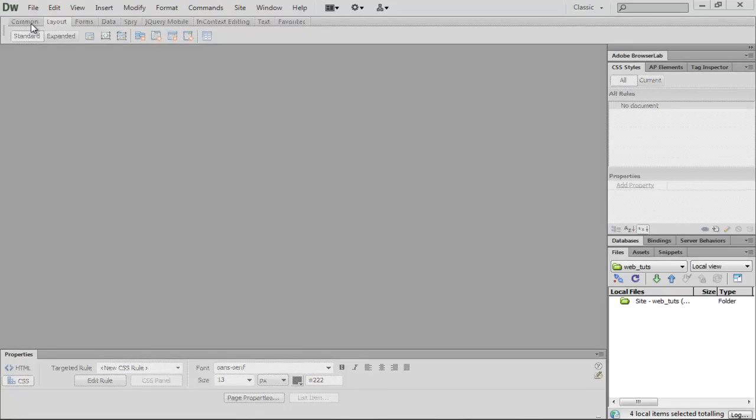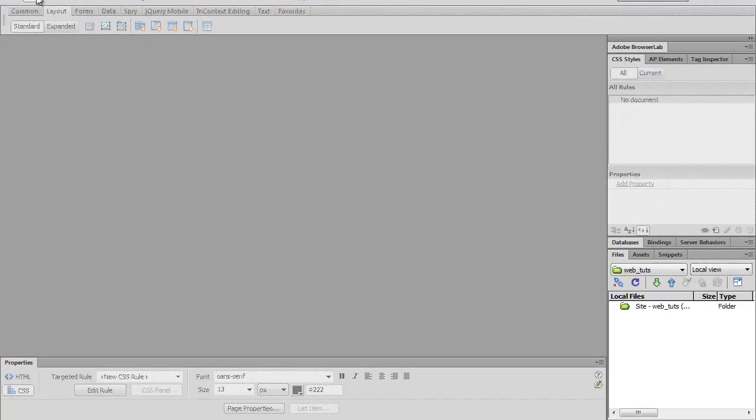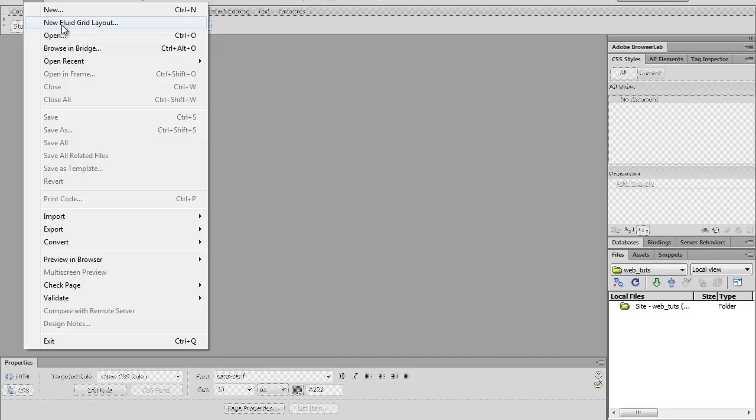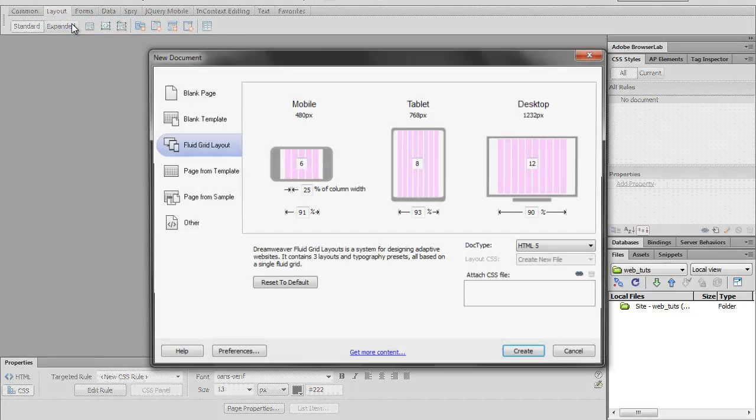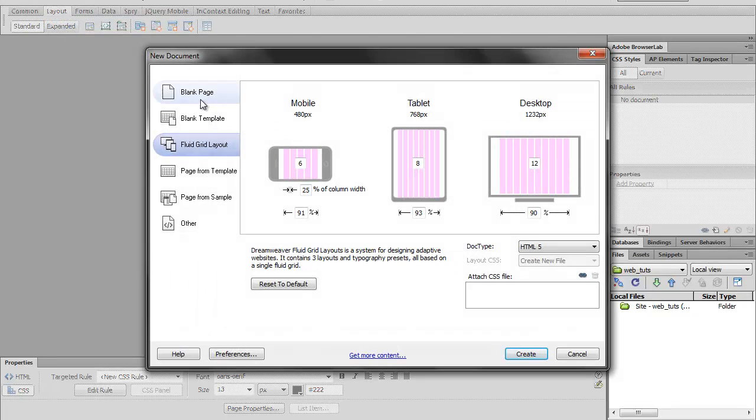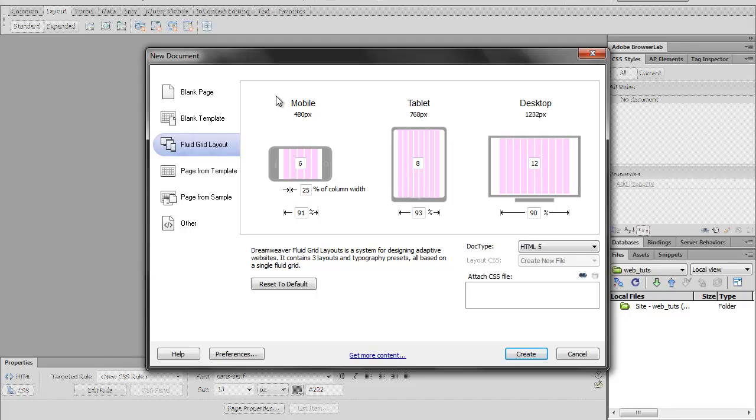So let's go ahead and click here in File, I'm going to create a new fluid grid layout. So what this does is combine a CSS grid system with media queries to make it a fluid layout that will work on mobile and tablet devices as well as a desktop.